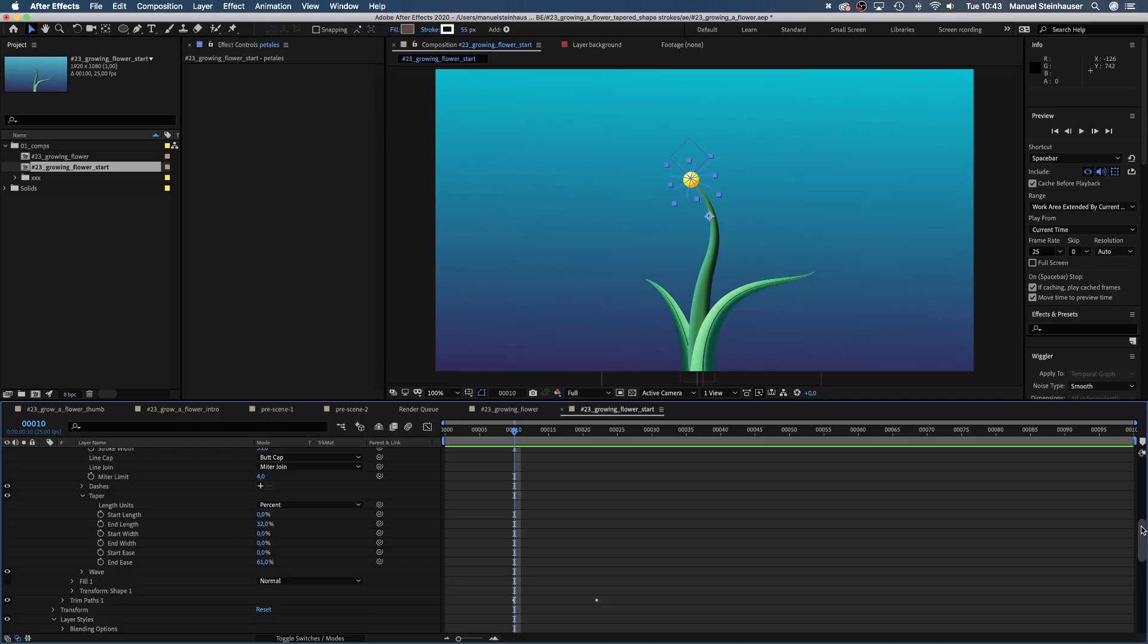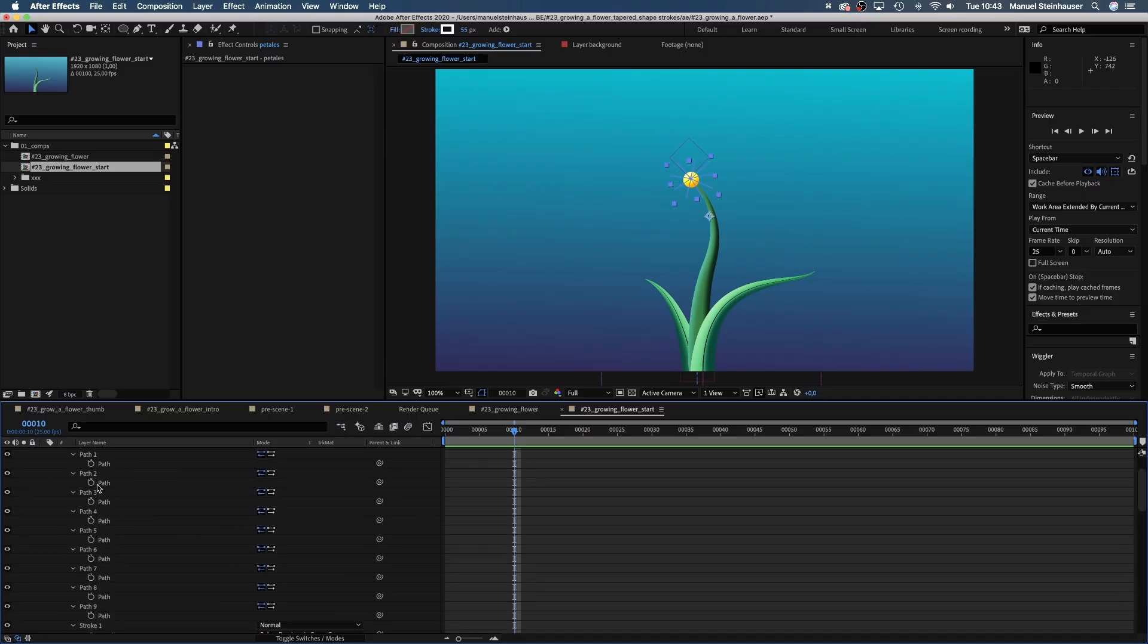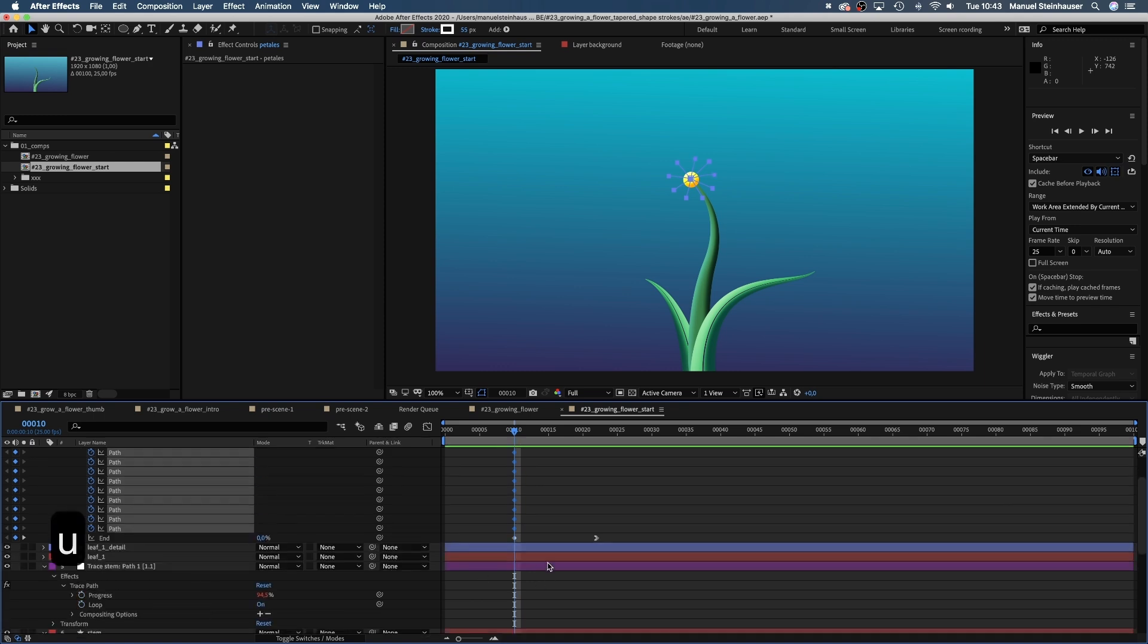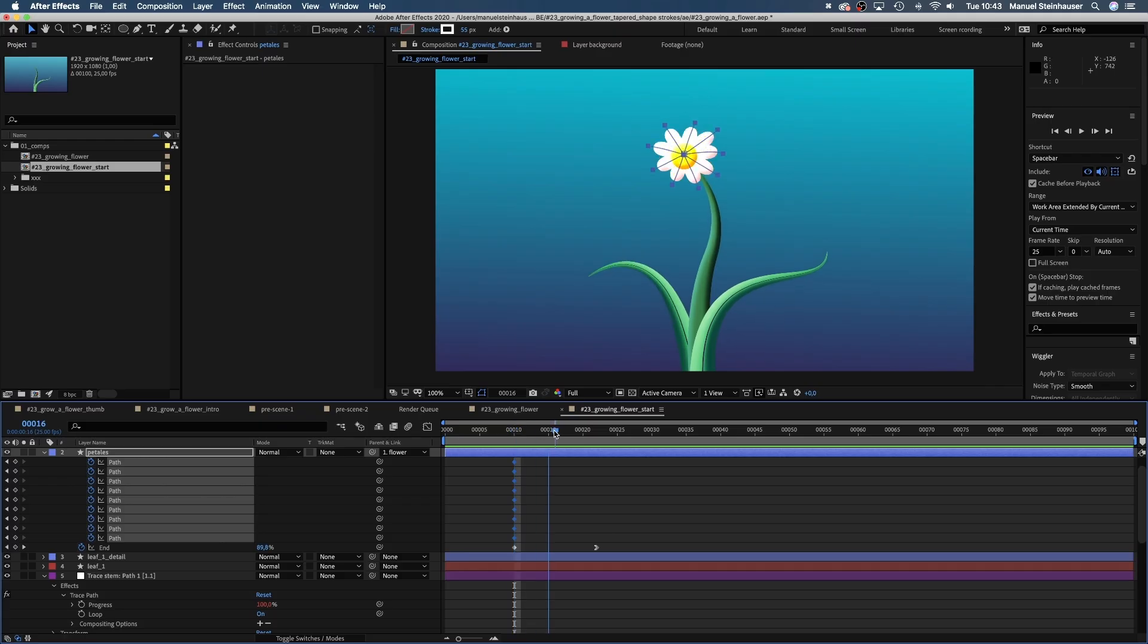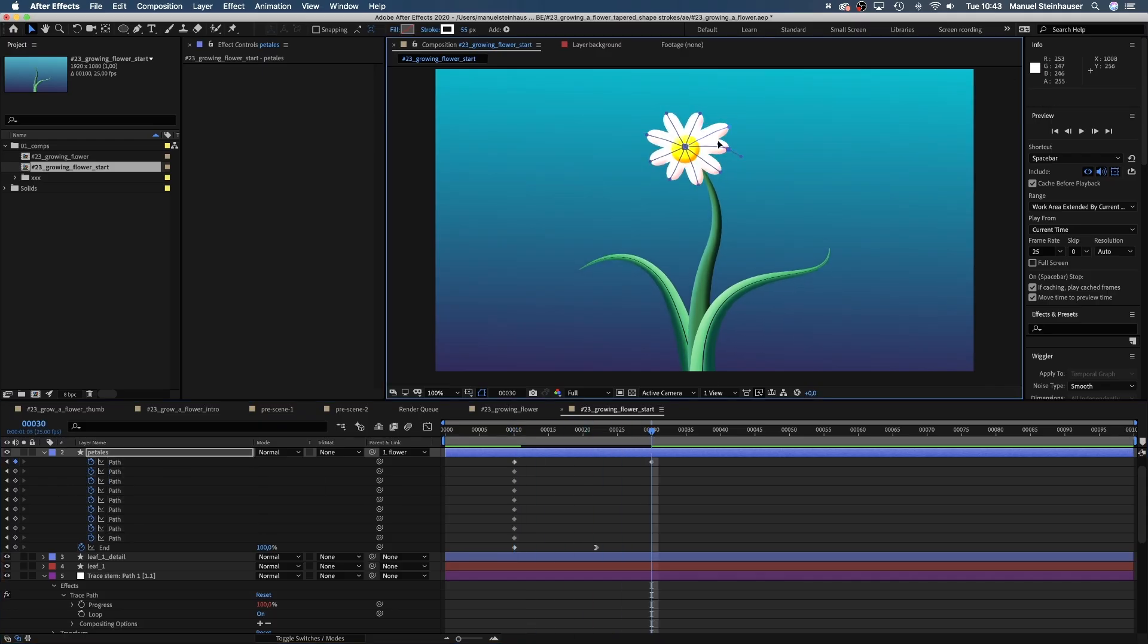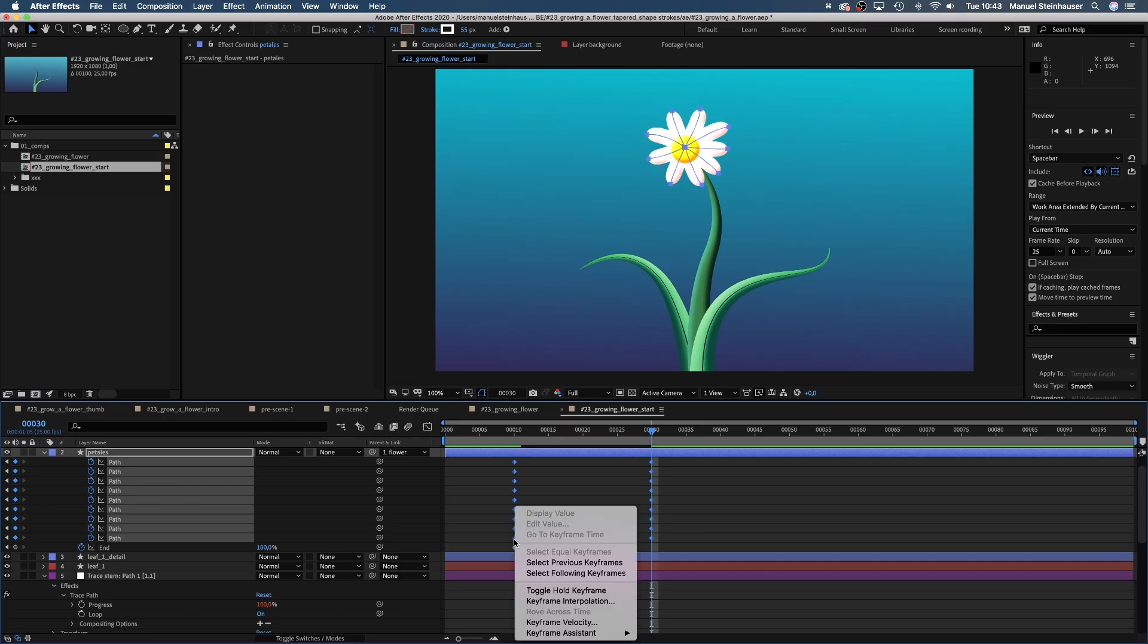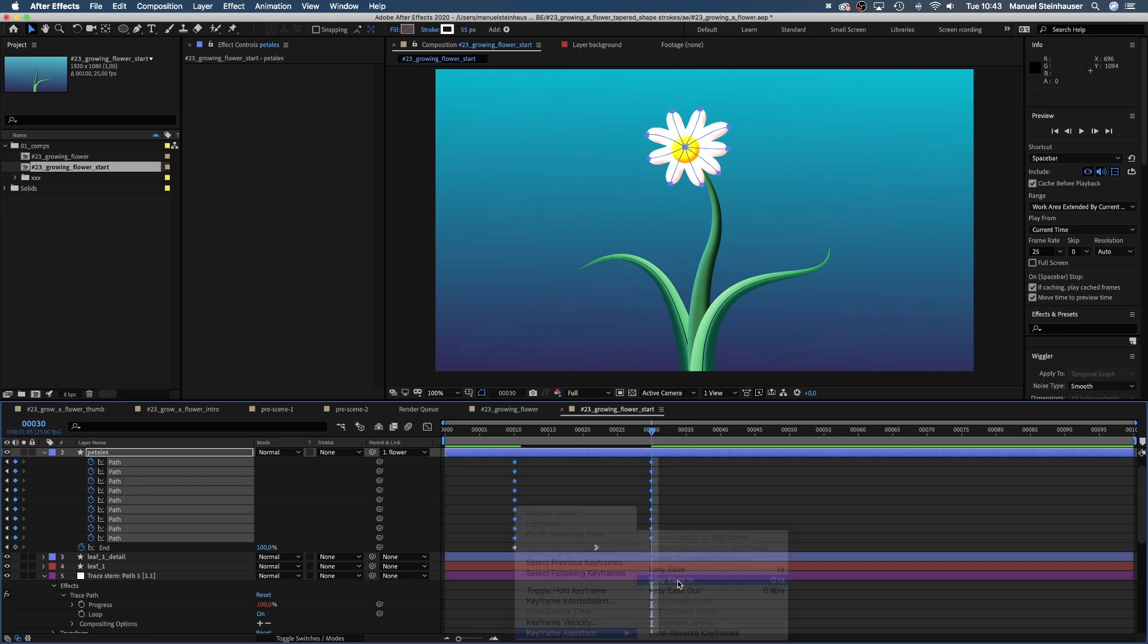One last thing, guys. For some secondary motion, let's animate the paths. Set a keyframe for each path at 10 frames. Press U to only see the keyframes. Then move to 30 frames and slightly change them. And let's add easy ease into all the keyframes.